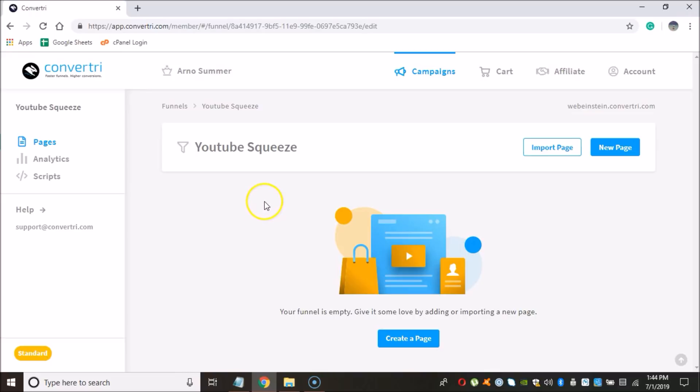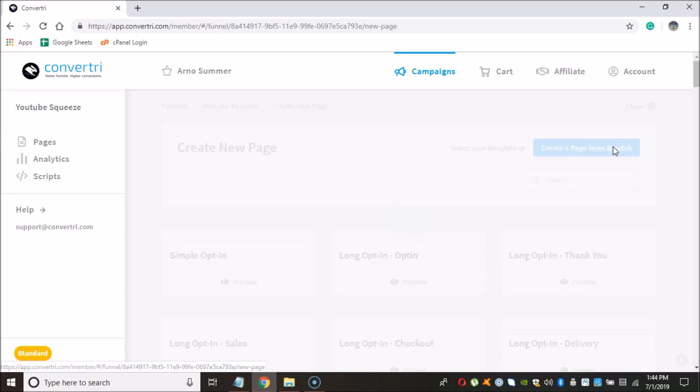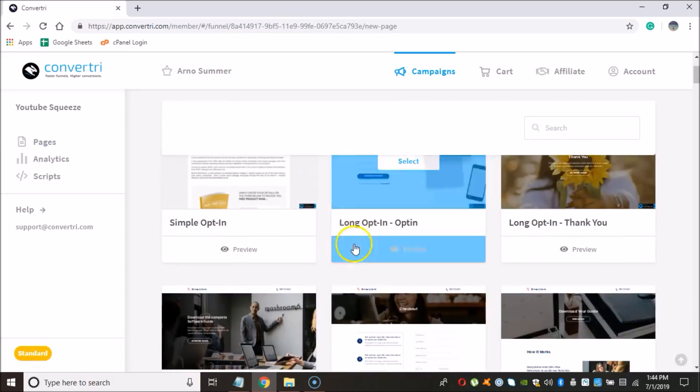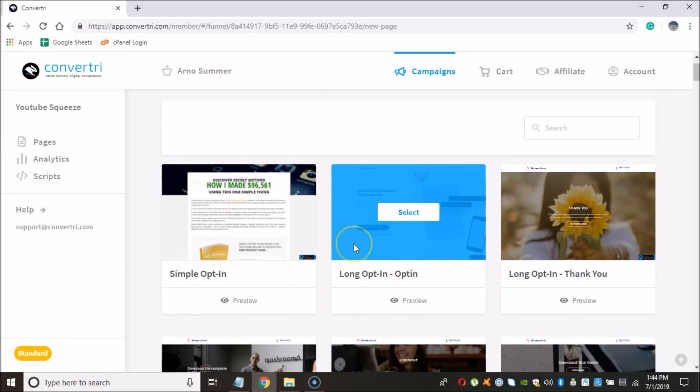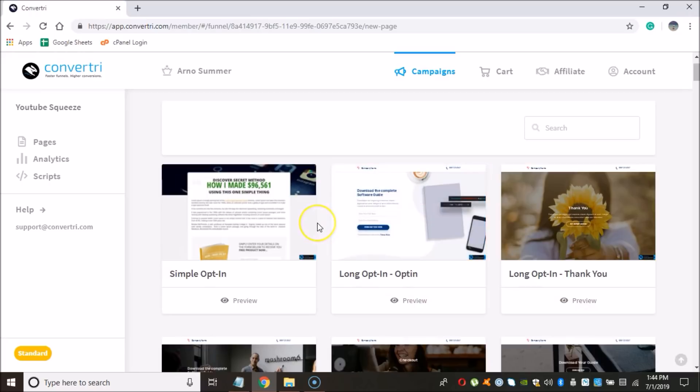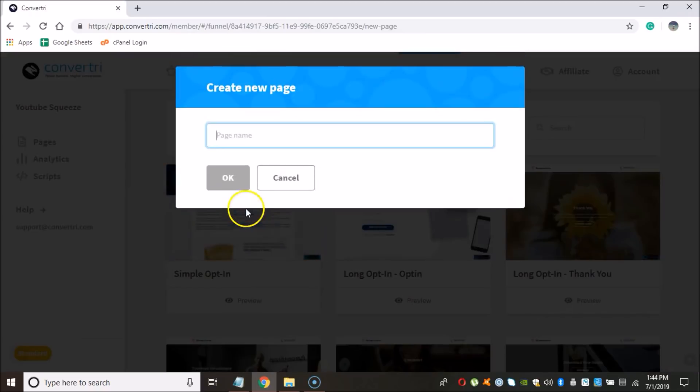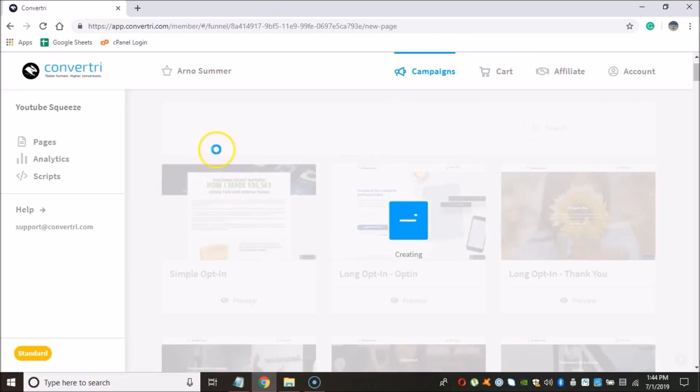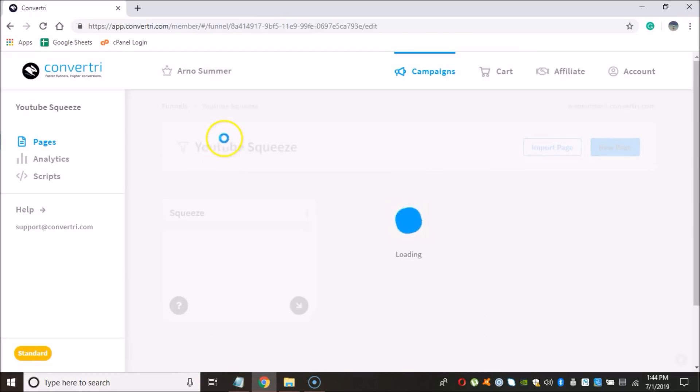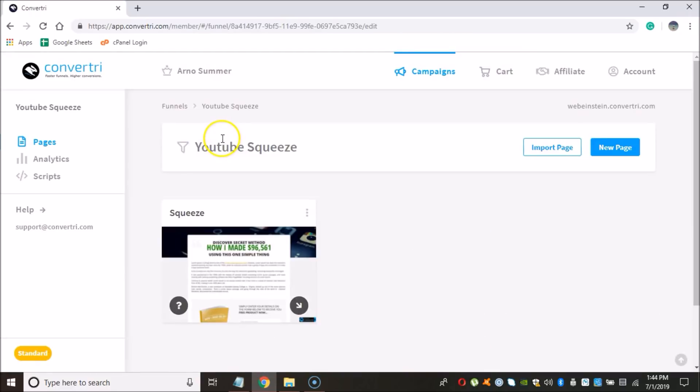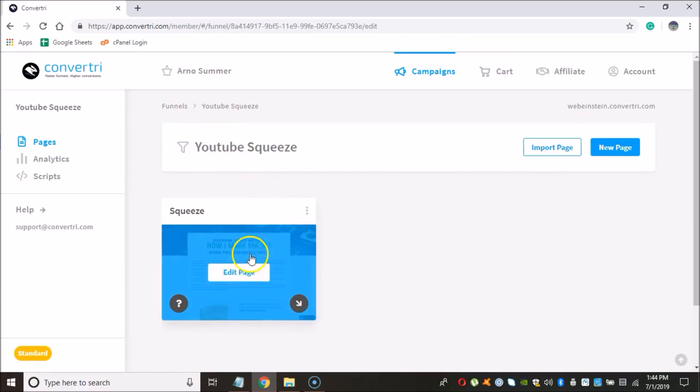And now we can see, voila, we have our funnel created. Now we click on New Page. And now we can choose from a number of pages here. And for our particular purpose, we're just going to be creating a squeeze page because we're going to be picking up emails. So I'm going to choose the first one right here. And we're going to give this page a name as well. So I'm just going to call this Squeeze. I'm going to click OK. And now that we clicked OK, we're going to be able to edit our page.